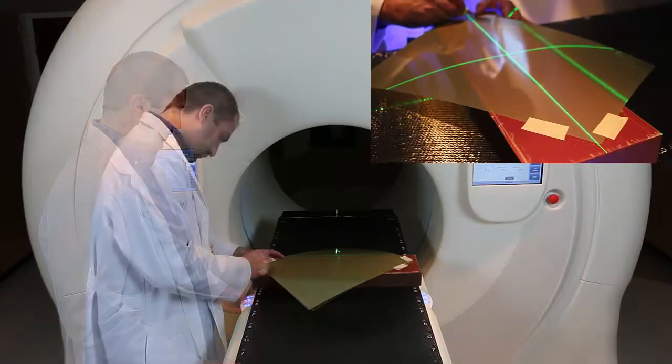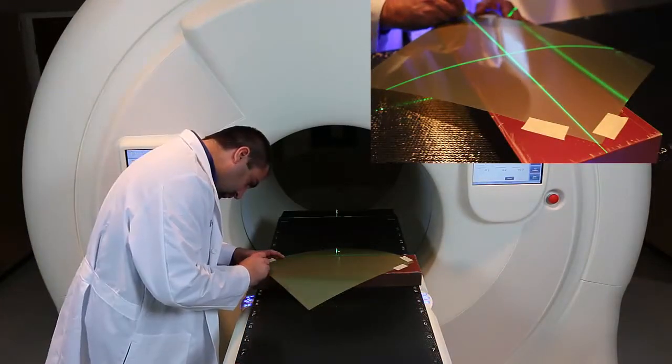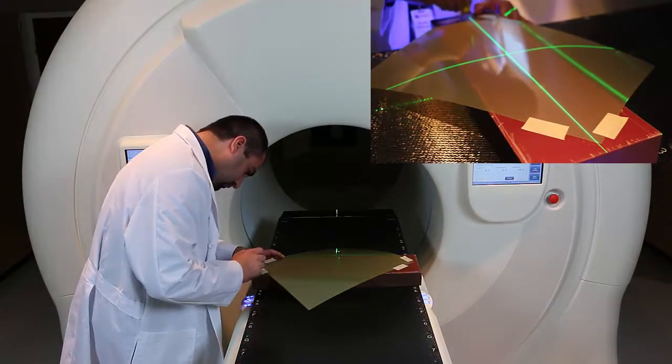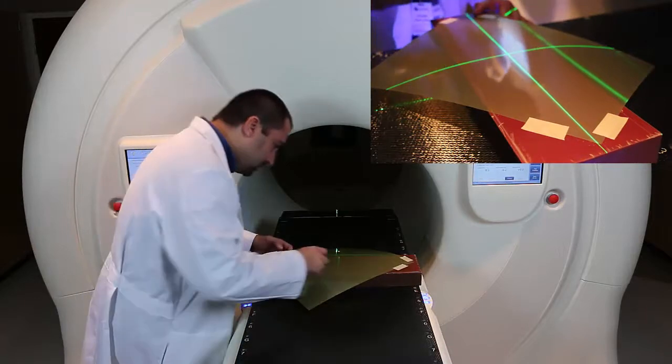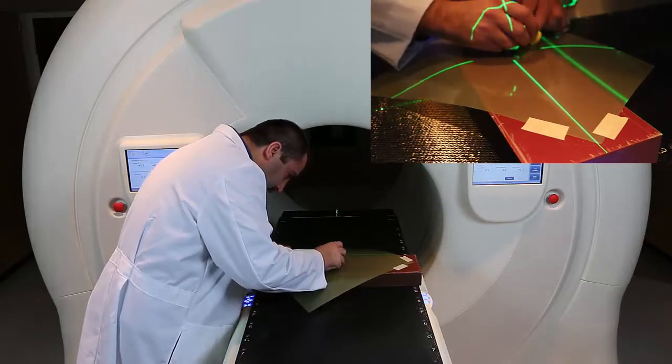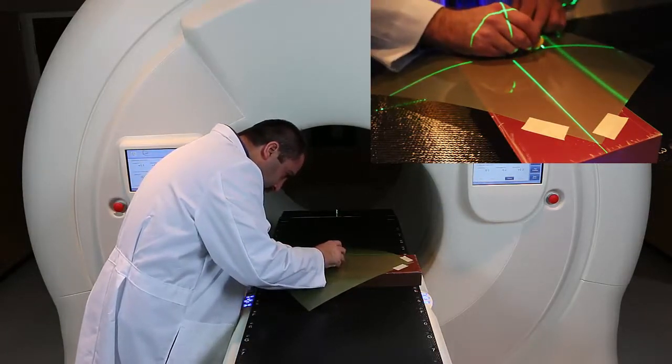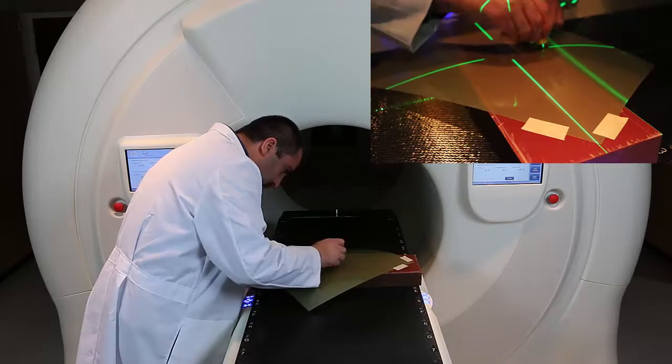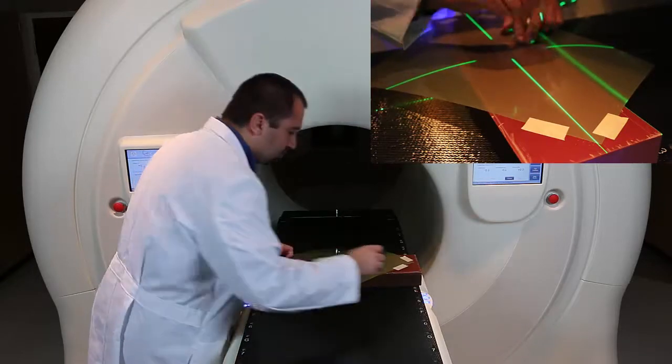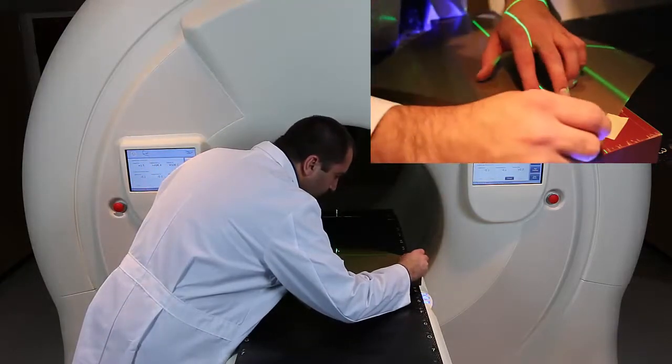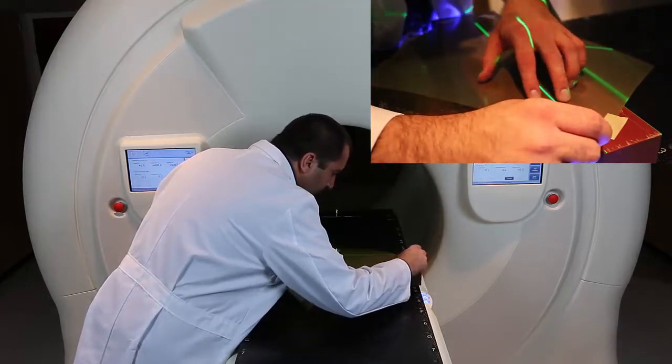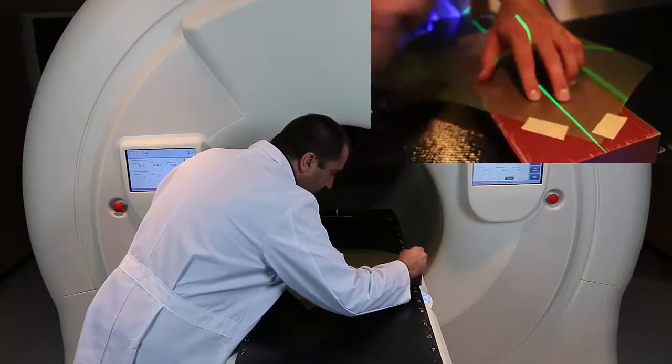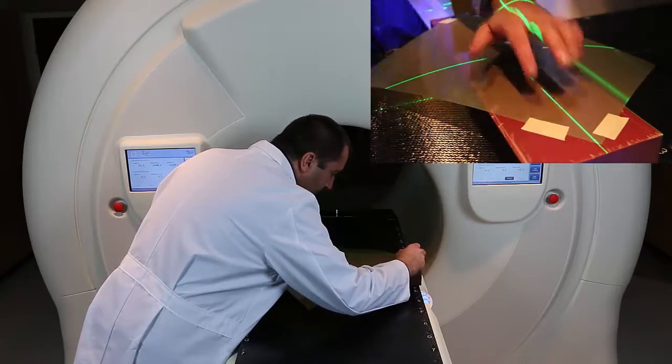Pull the film back out of the bore until the green lasers are approximately in the middle of it and then use a thumbtack to put either three or four holes in the film in the center of the green lasers.